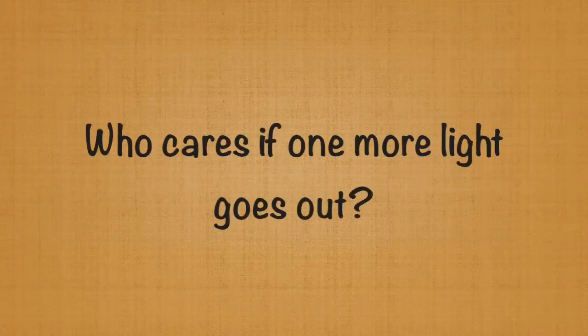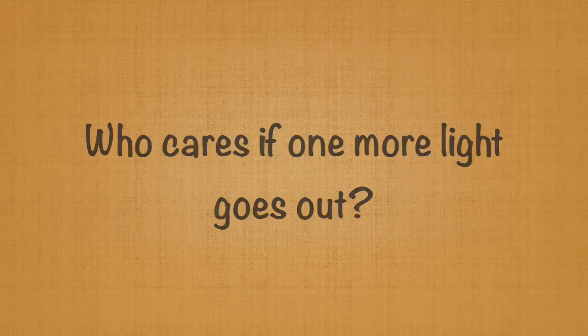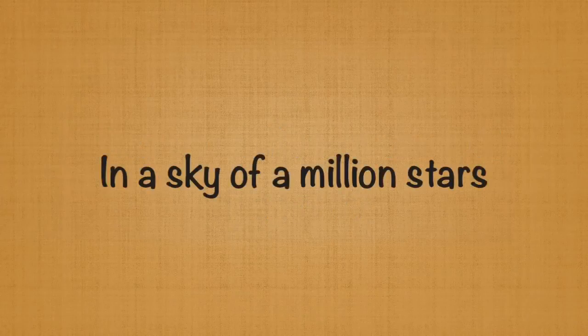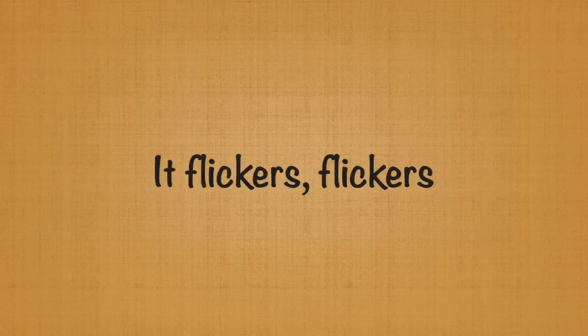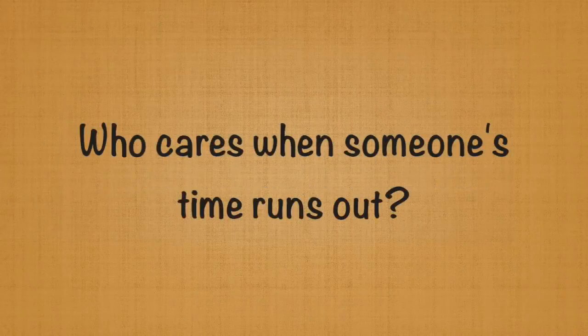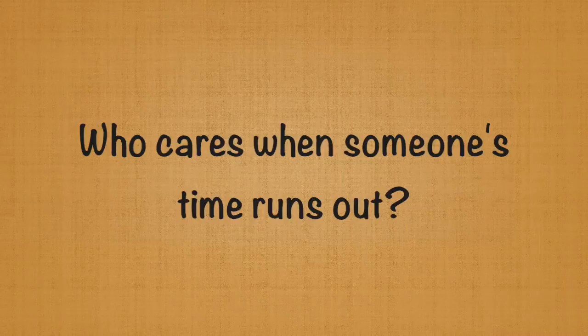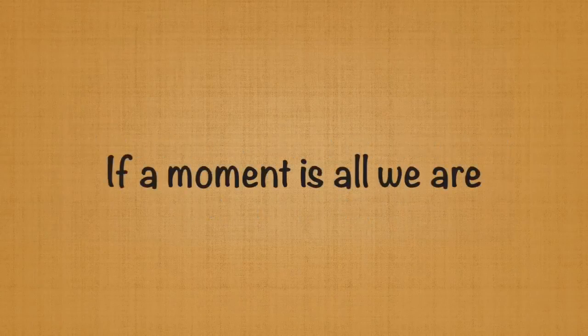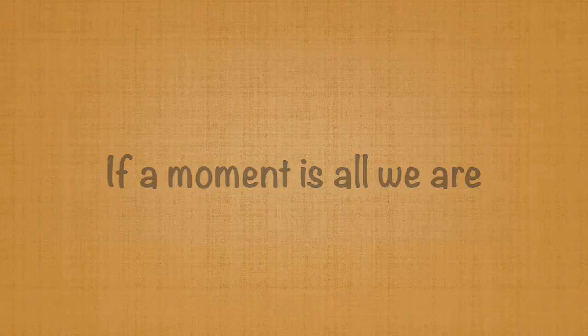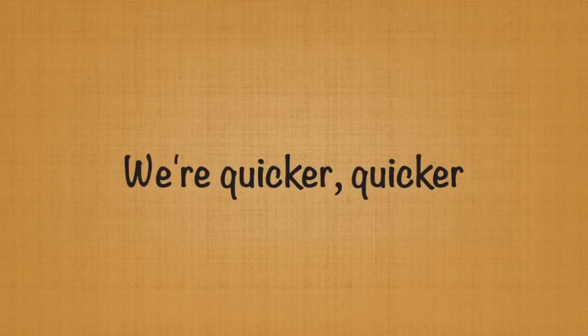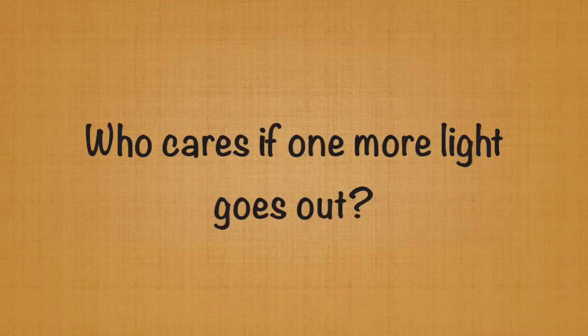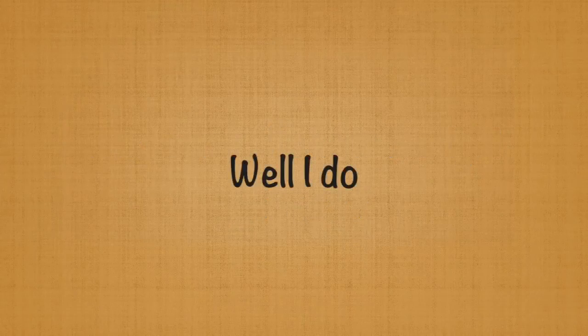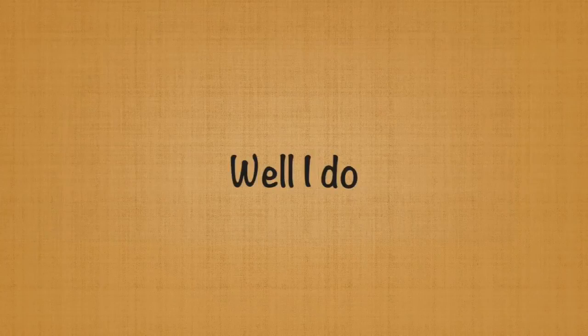Who cares if one more light goes out? Well I do. Well I do.